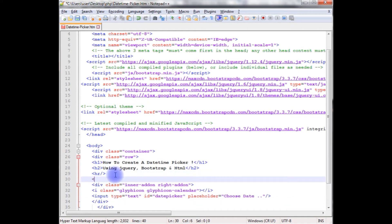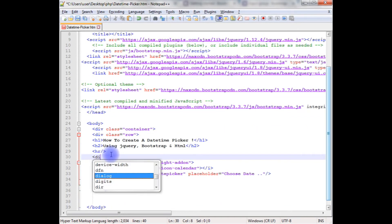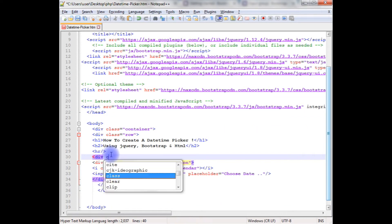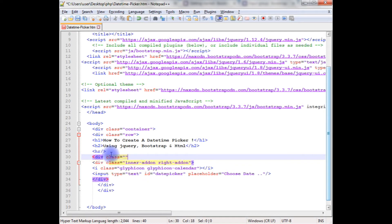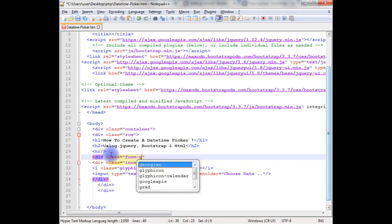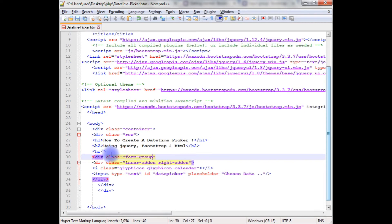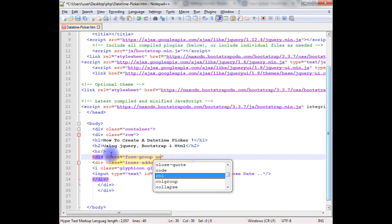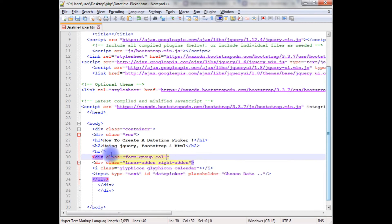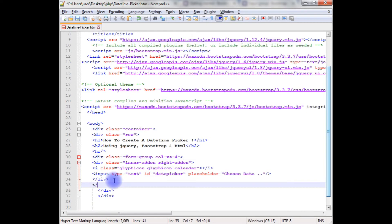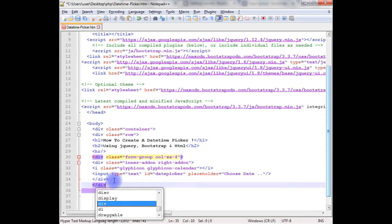And the last one, I'm adding another div class, form group, column, extra small. For the mobile devices I'm giving four columns, and close the div tag.